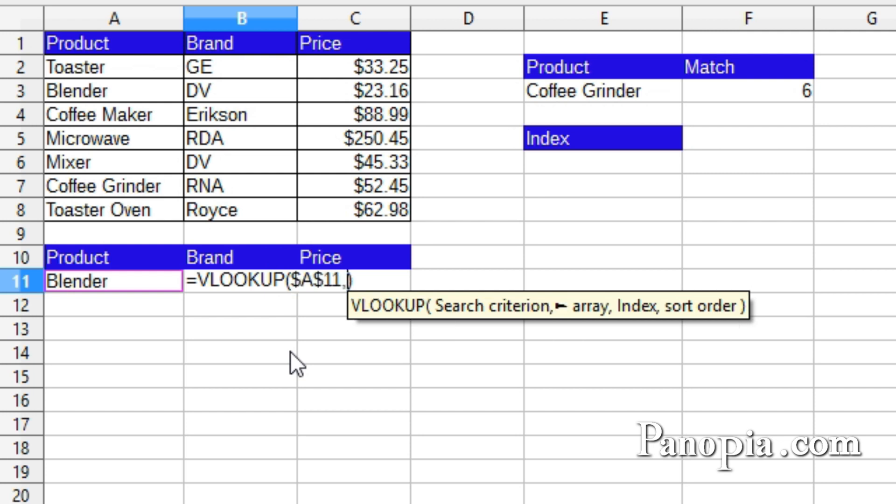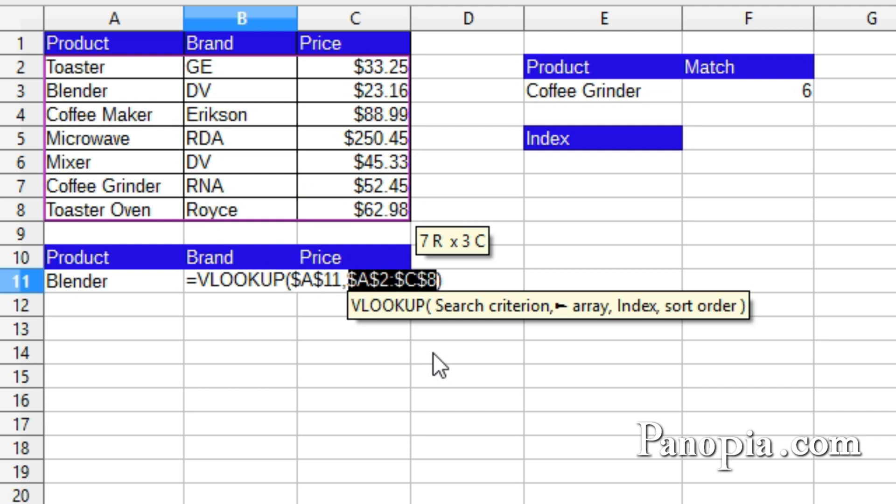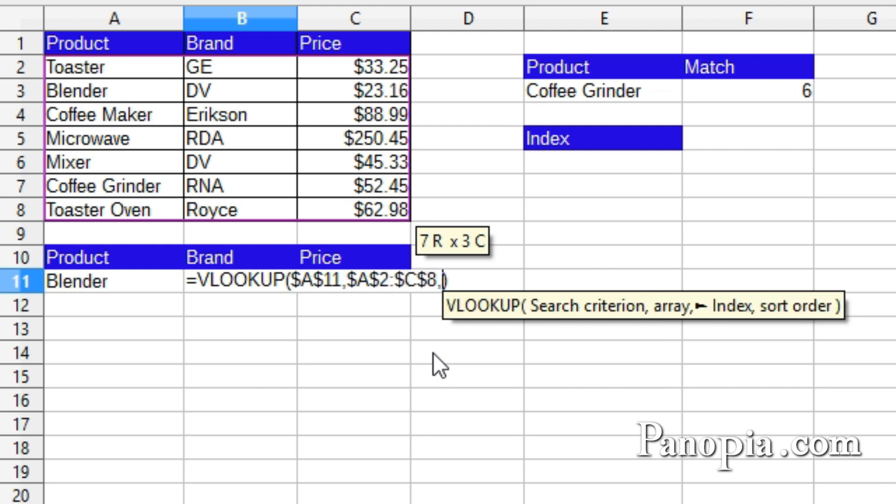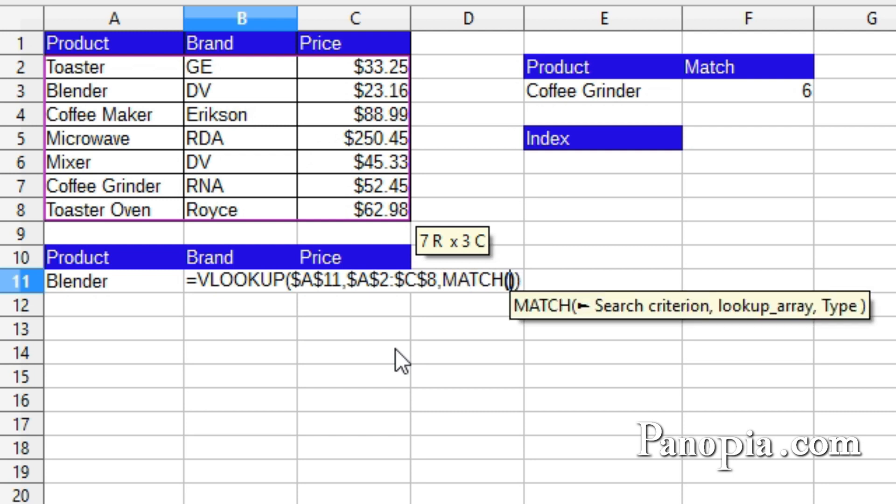Next is the array. So drag and highlight the whole table without the field names. I'm going to press Shift-F4 to lock it. Comma. The index. This is how many columns from the left. Rather than typing it in, Match can find it for me. So type Match. Then press Enter.